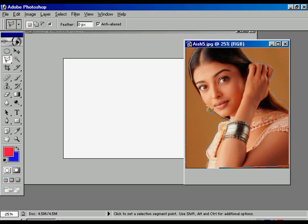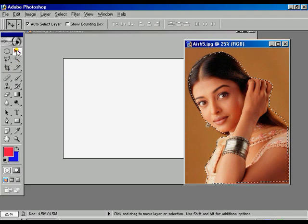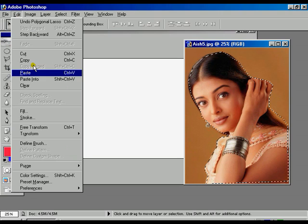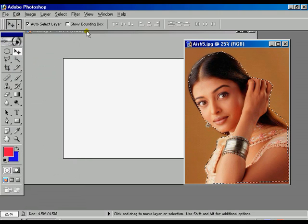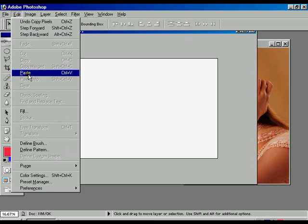Press Ctrl minus to come back to the actual image size. Now the selection is over. Press the move tool, press edit, go to the copy option. Again select the training file, go to edit and go paste.